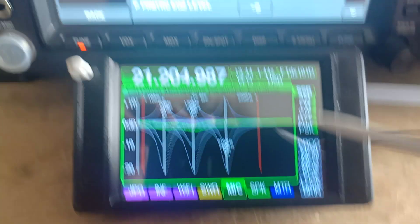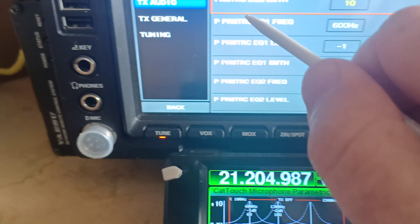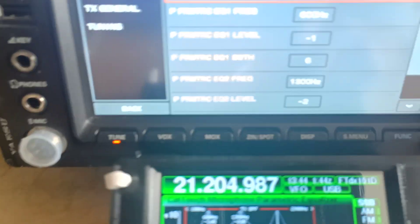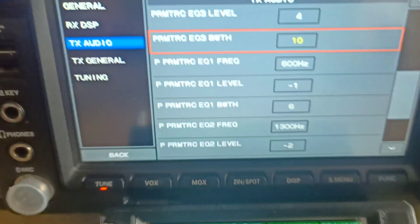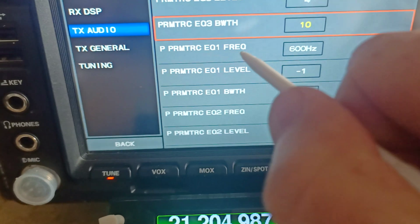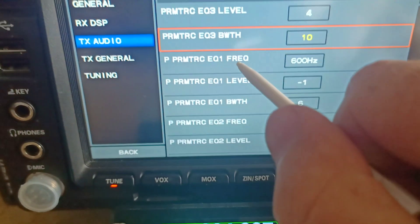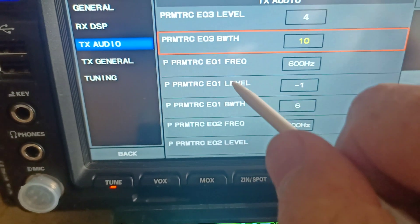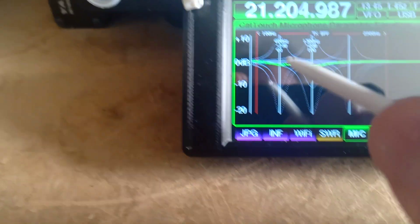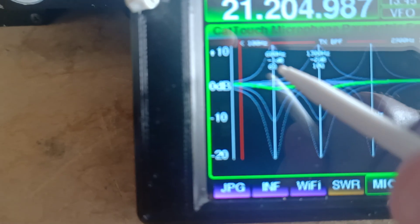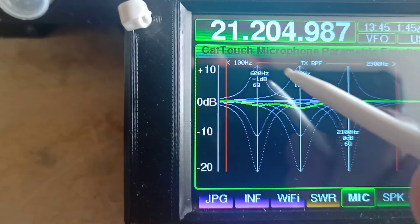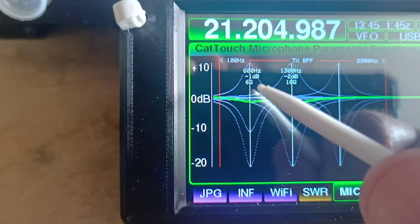What these are is the settings when the equaliser is off — when MEQ is off, it uses the P parametric settings. So we can change this here and see where the pictorial thing comes in. We can see equaliser one: the frequency is set to 600 Hz, the equaliser level is minus one, and the bandwidth is six. If we have a look down here in CatTouch, we can see the same information shown in a graphical format to make it nice and easy.